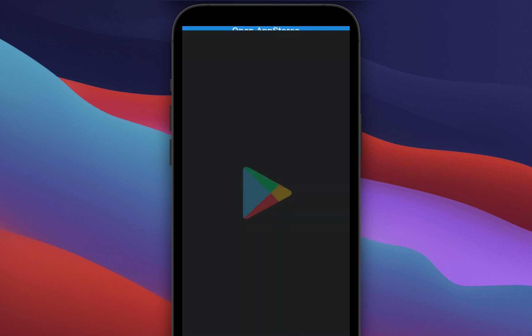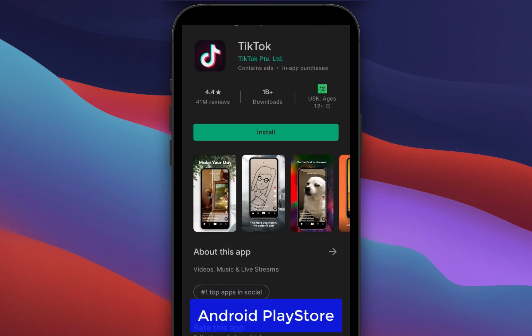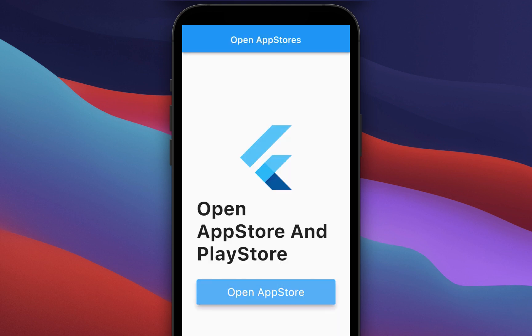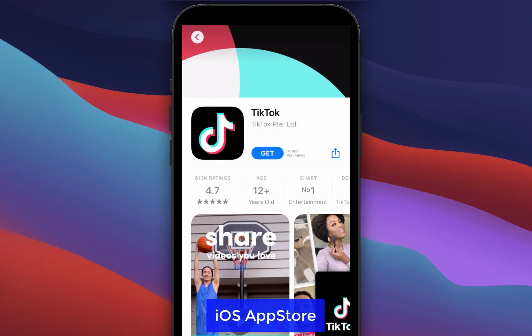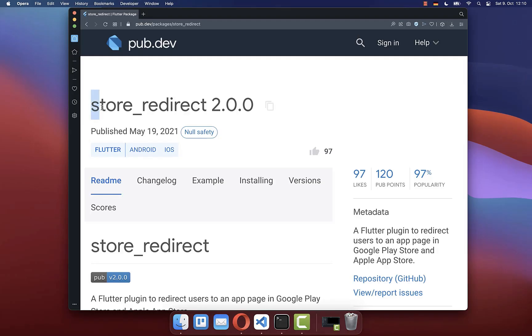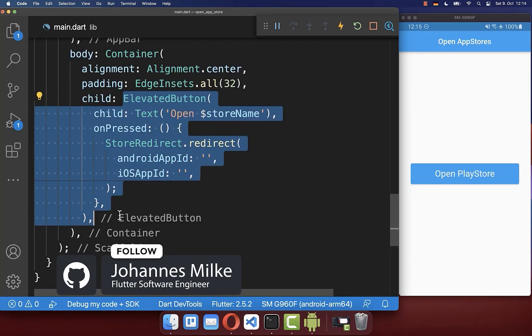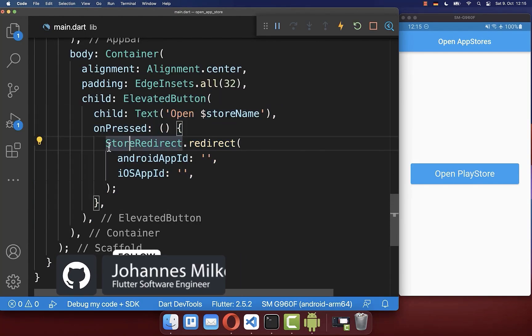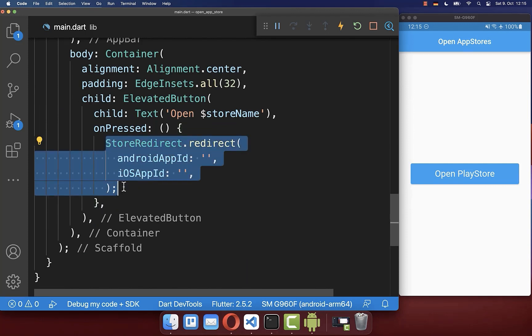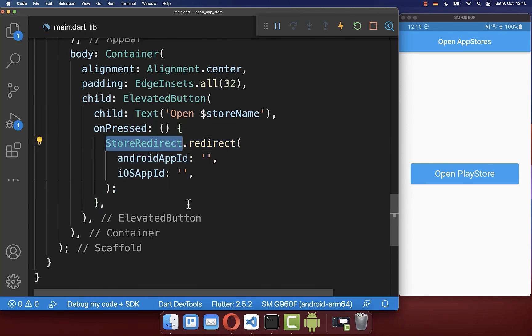How to open an app in the Play Store on Android or in the App Store on iOS in Flutter. For this we will make use of the store redirect package. We start with an elevated button on the right side, and if we click on it, we call the redirect method from the store redirect package.